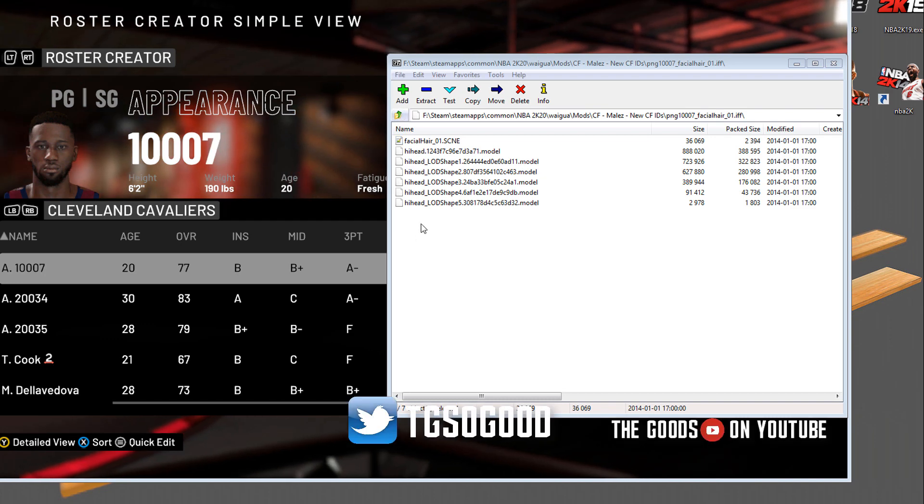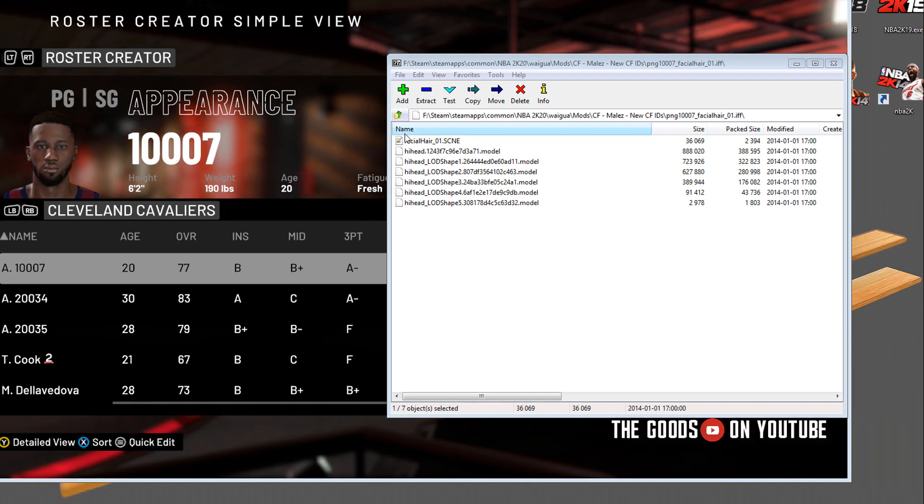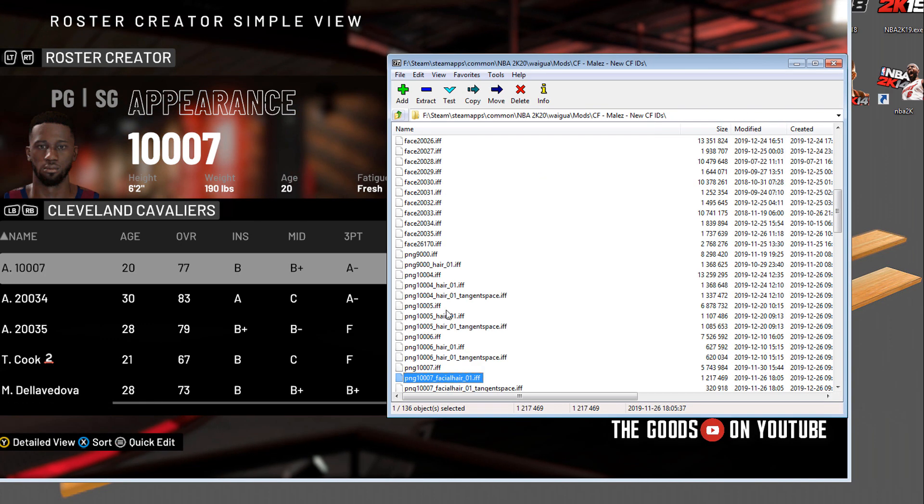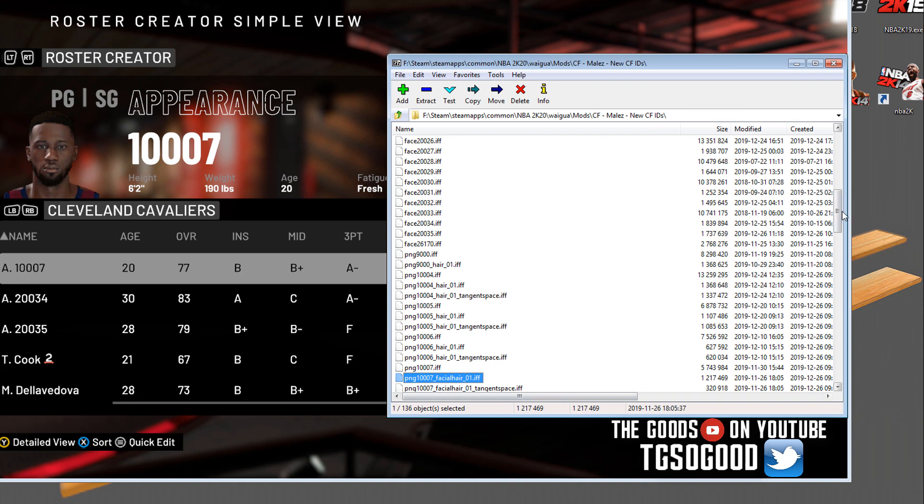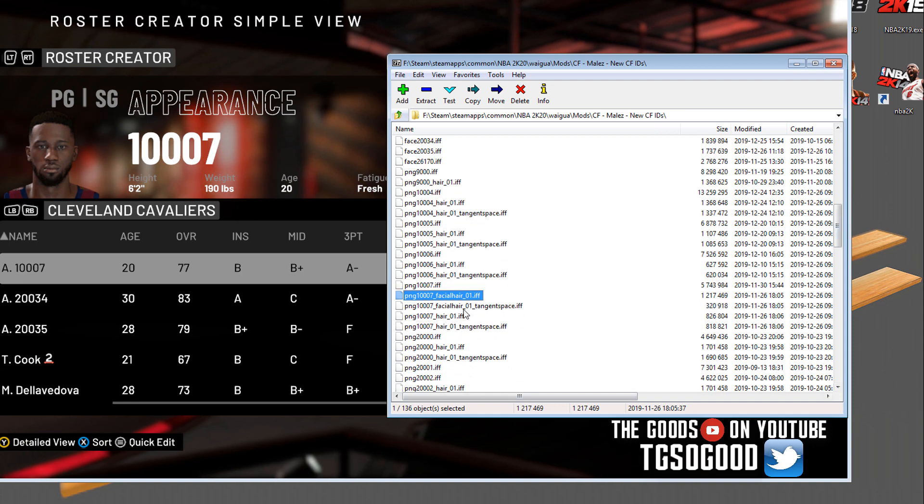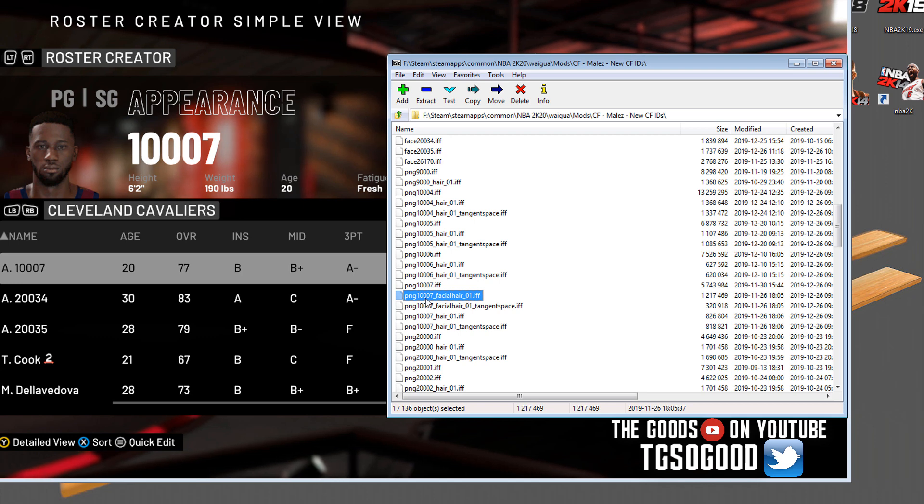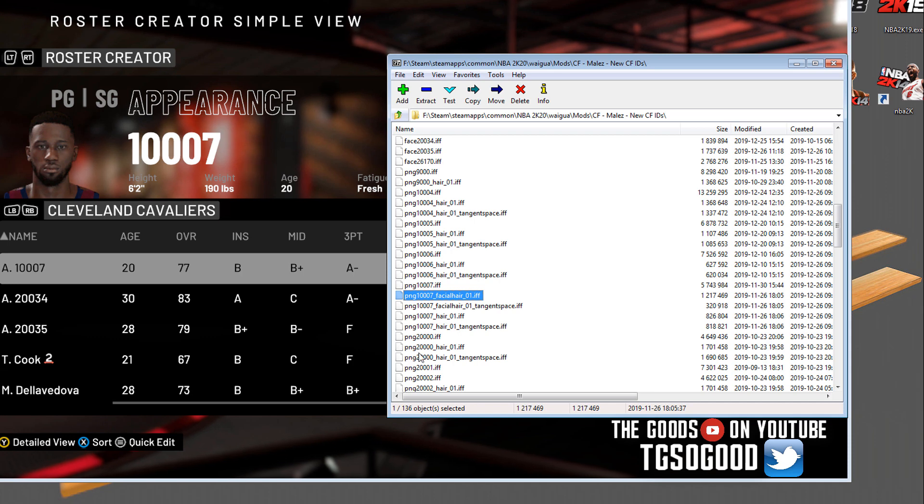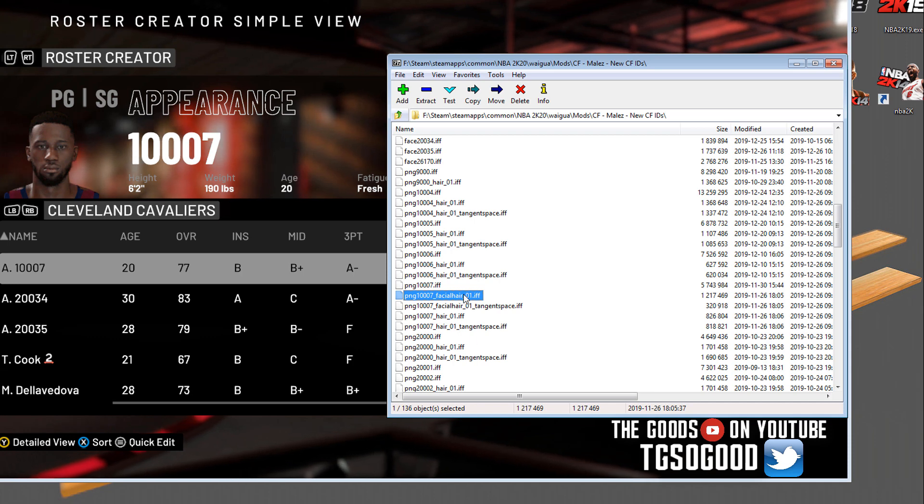Alright guys, we're going to fix some beard issues. I'm going to show you exactly what I do when a beard is glitching when I'm making a fictional cyberface or mix and match face. This face here, the facial hair file matches up with this appearance 10007.